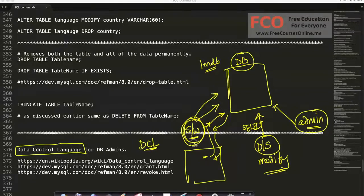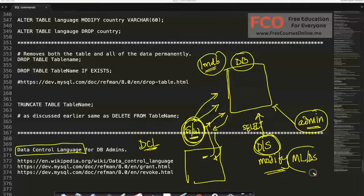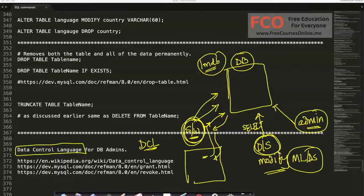Some users may have access permissions to read and write data, while a data scientist at IMDB need not add or delete data — he just has to obtain the data and build machine learning or data science models on top of it. Data scientists may not have permissions to add or modify data; all they can do is obtain and use the data for analysis.